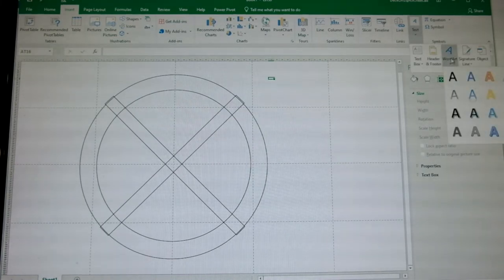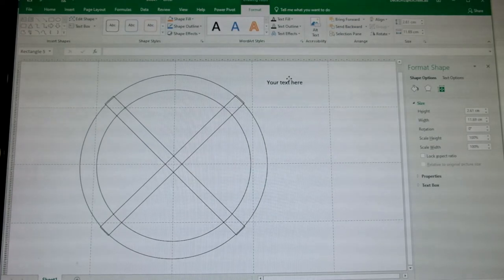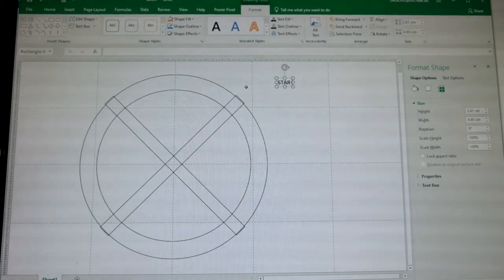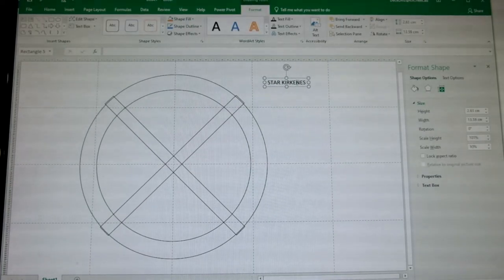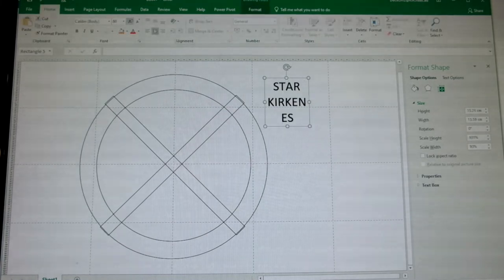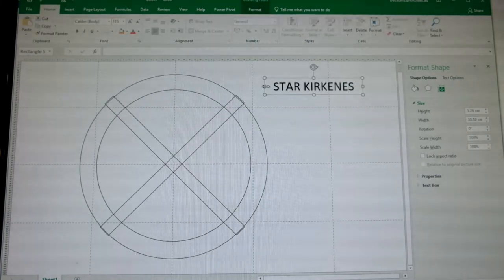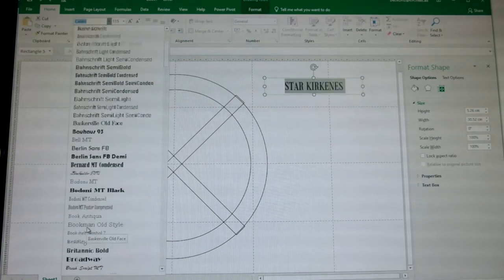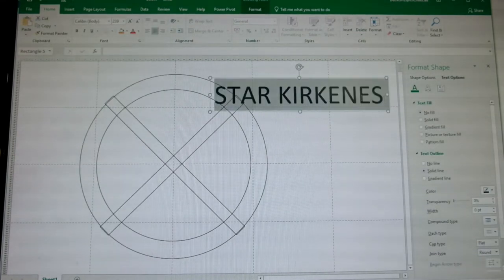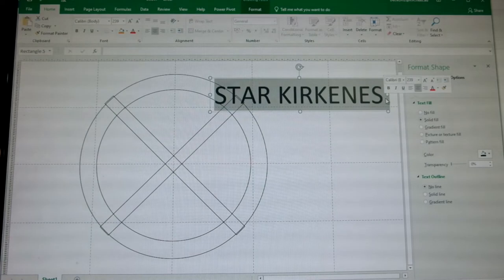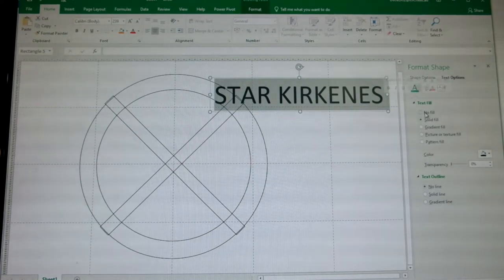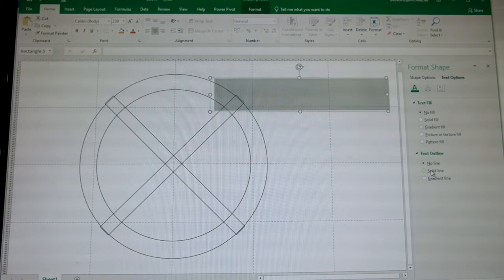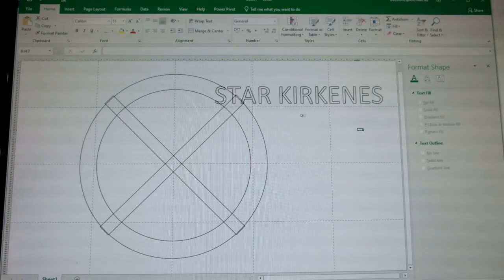Select a suitable word art for our stencil. Highlight the text and select a desired font. Calibri font is always my choice for this type of work. Hollow out the letters by selecting text options. Click no fill under the text fill and select solid line under the text outline.